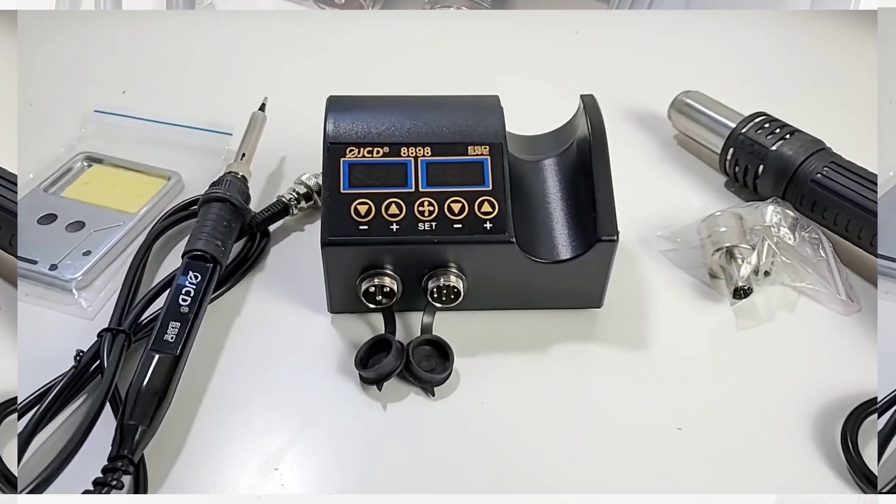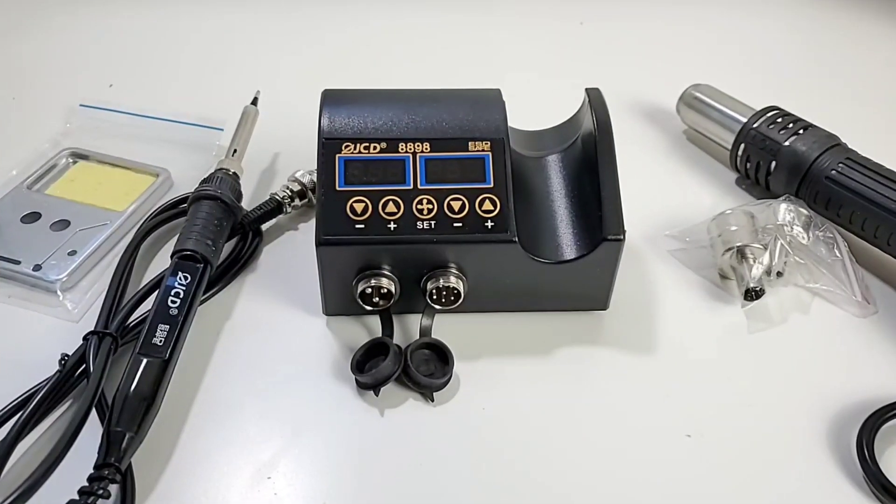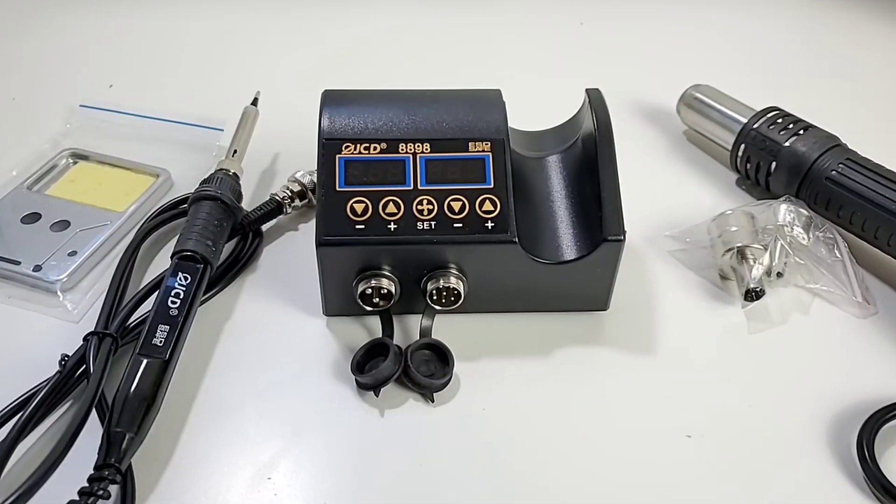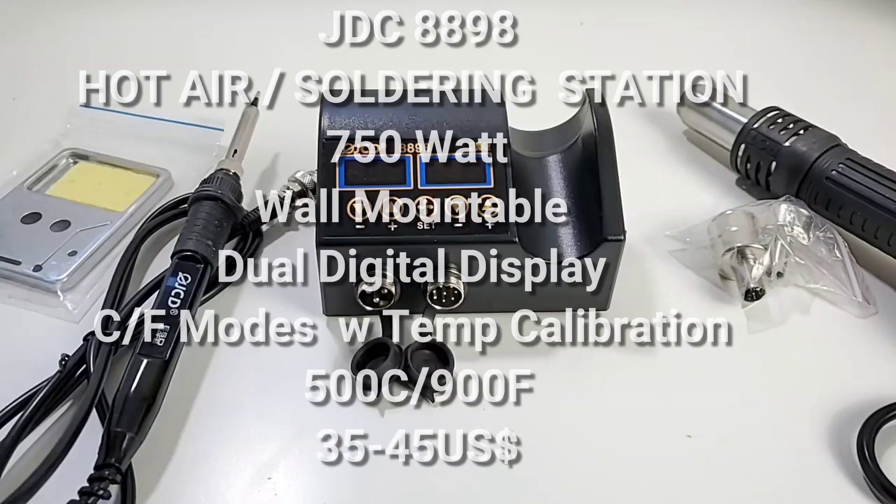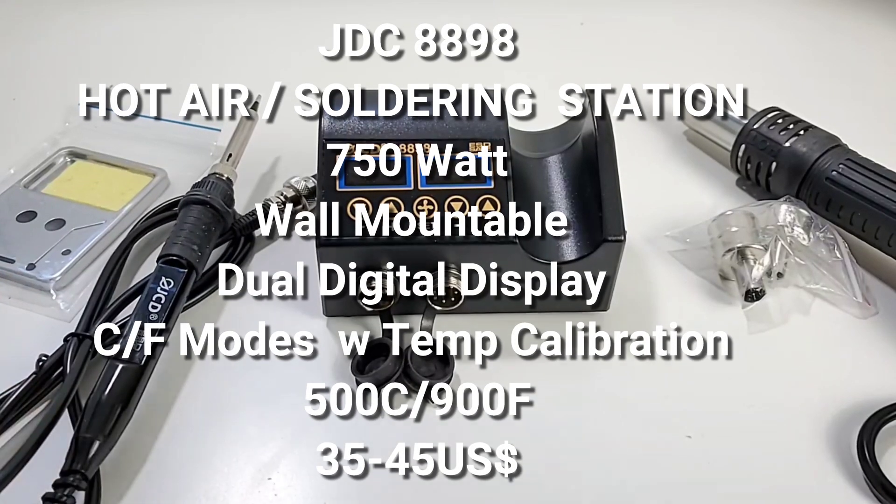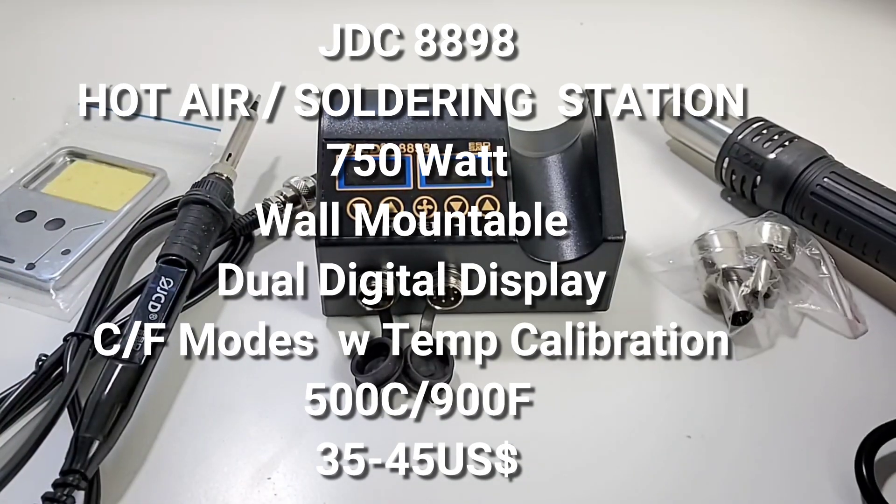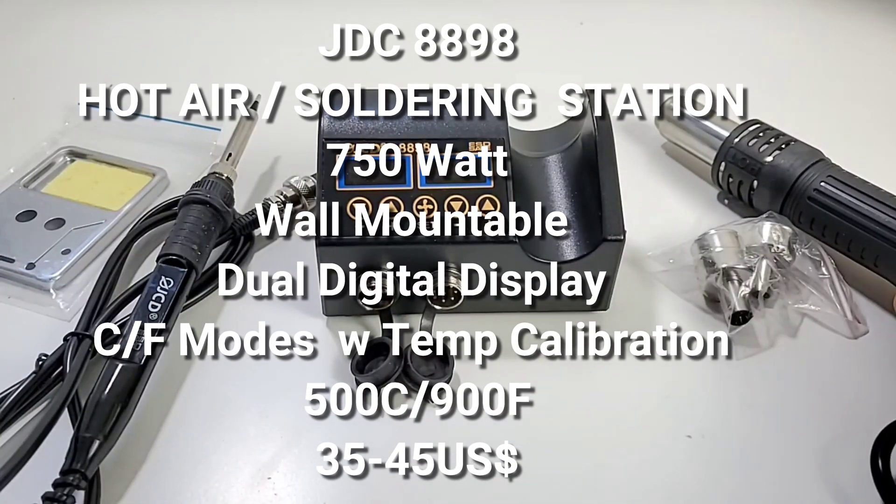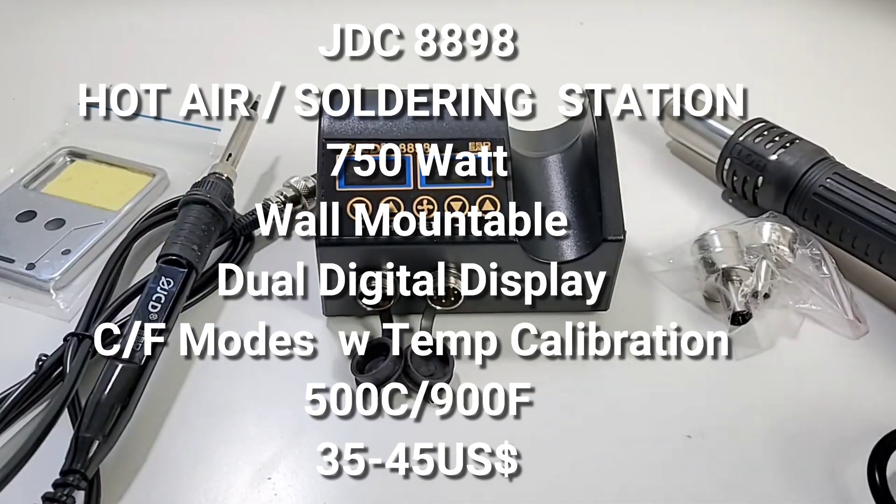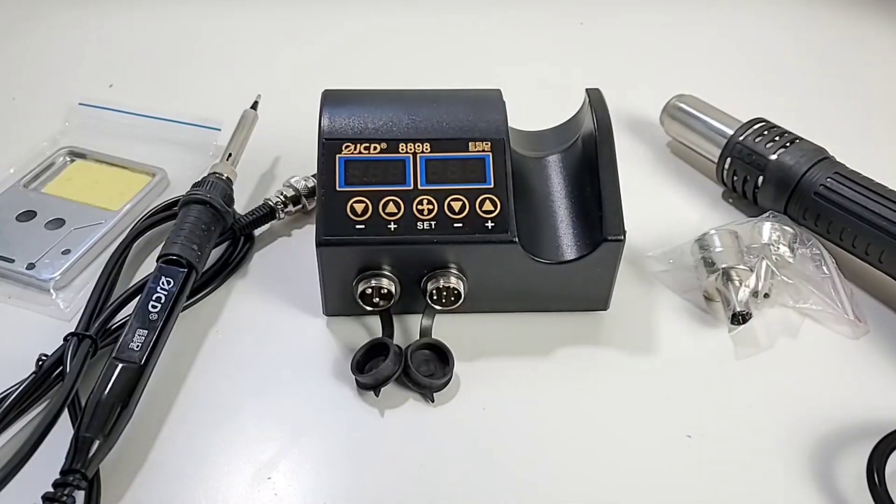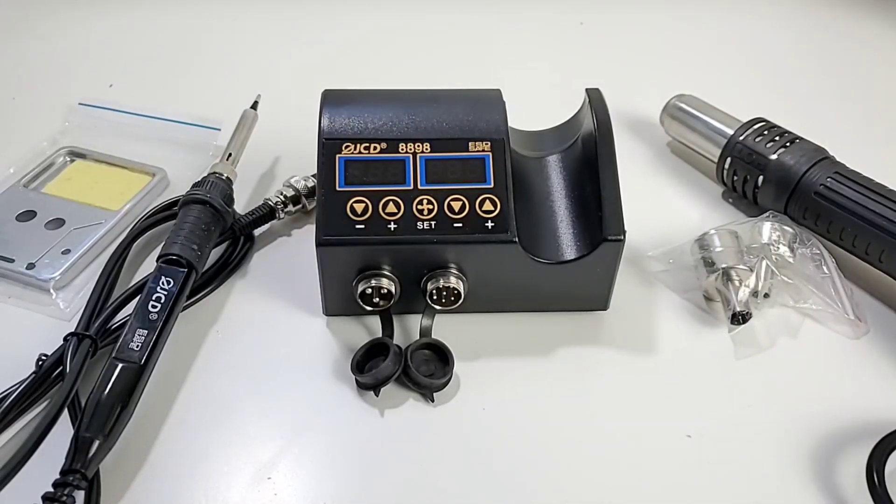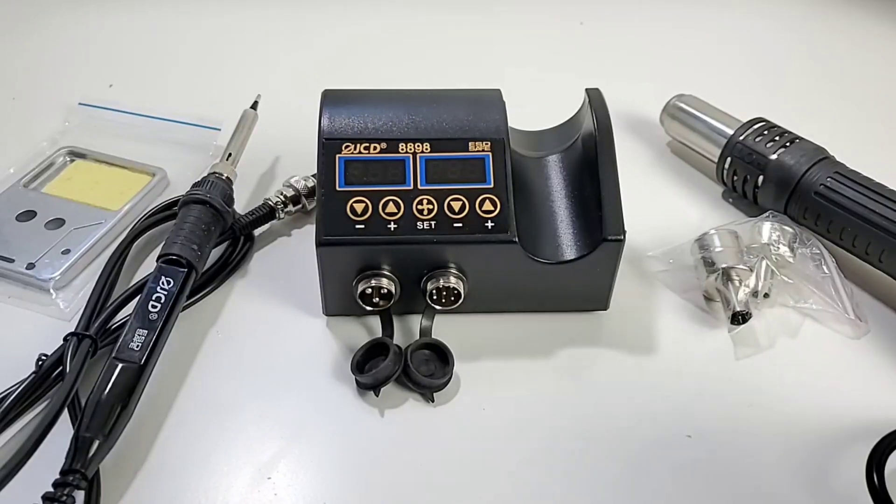There's basically two components to the JCD 8898. On the left you have your soldering iron, and on the right you have the hot air station. It's kind of neat that they combined two really useful tools in the electronics biz into one unit.